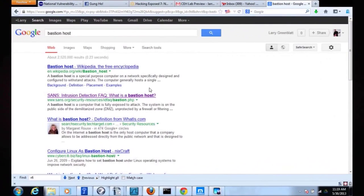On my second definition from SANS — a very well-respected organization — a bastion host is a computer that is fully exposed to attack; the system is on the public side of the DMZ, unprotected by a firewall or filtering. In the 90s, we didn't have firewall appliances — the firewall was the bastion host. In most requirements, when people ask me 'what is a bastion host?' on a test, they want a hardened host. But you may see this SANS definition periodically.